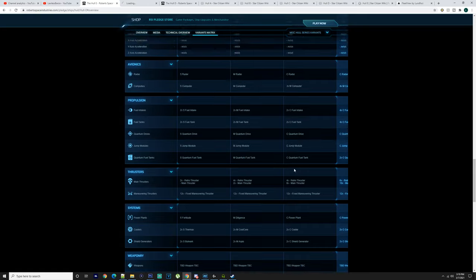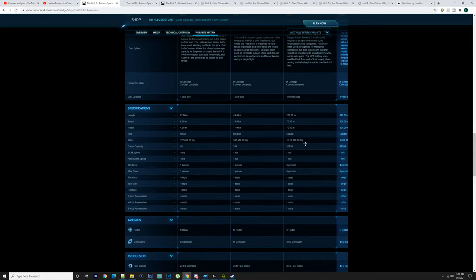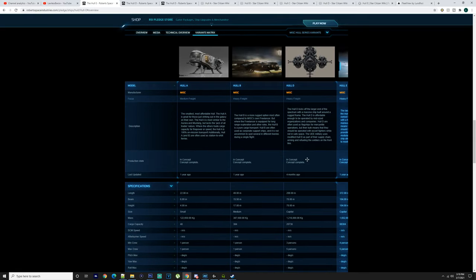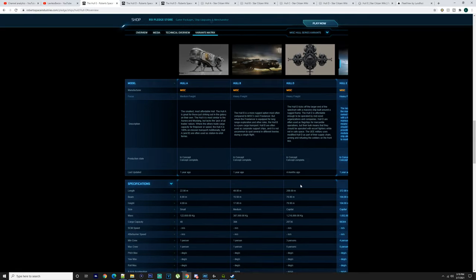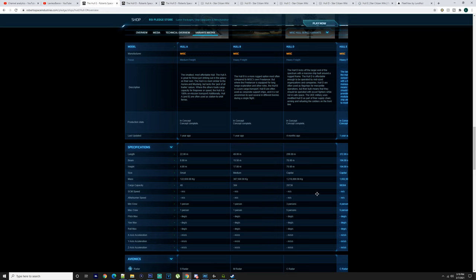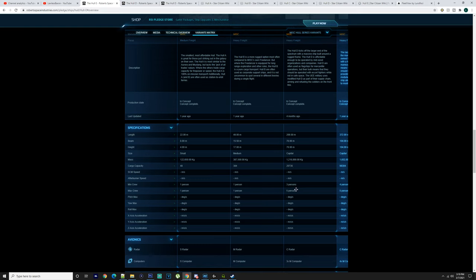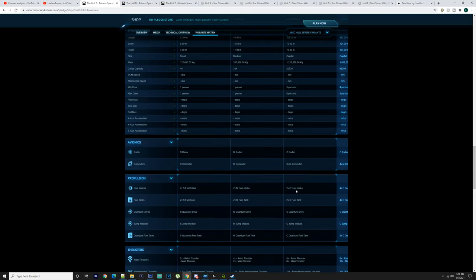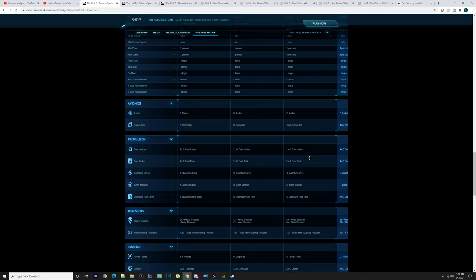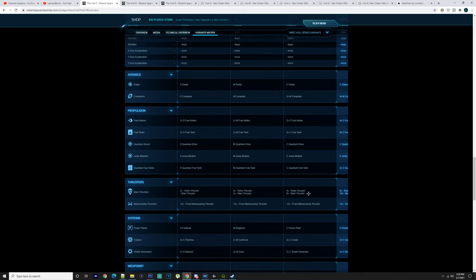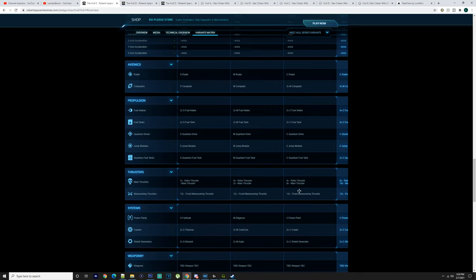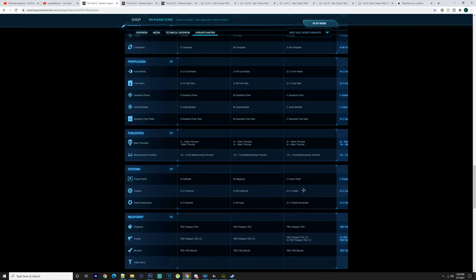The Hull D is getting bigger - 209 meters, 70 meters wide, 70 meters in height. It's a capital ship now, so they're classified as capitals. Going into this, 1.2 million kilos, 20,736 cargo capacity, minimum of three people, maximum five. You've got a capital radar, three medium computers, two capital fuel intakes, two capital fuel tanks, capital quantum drive, capital jump module.